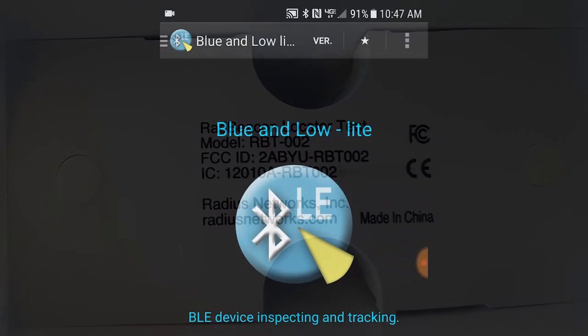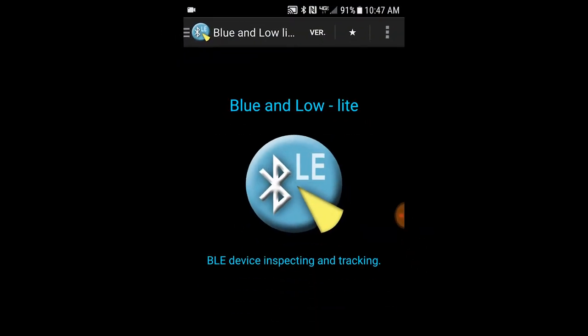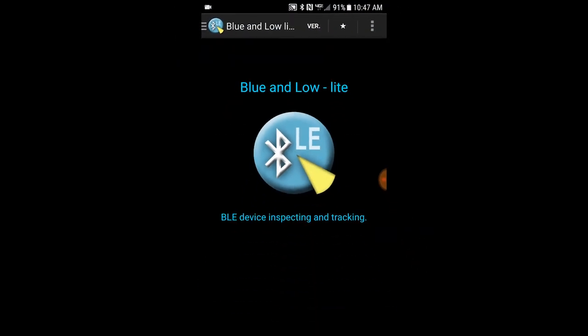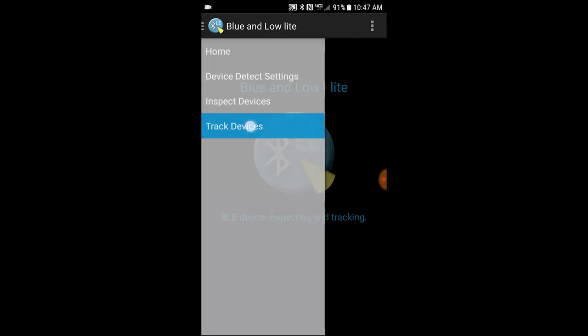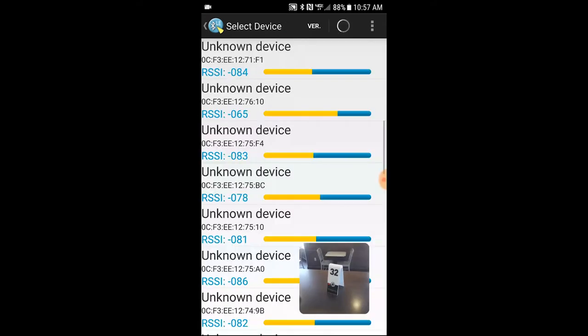To demonstrate Bluetooth signal strength measurement, the Android B&L Bluetooth LE Scanner app scans for Bluetooth devices.